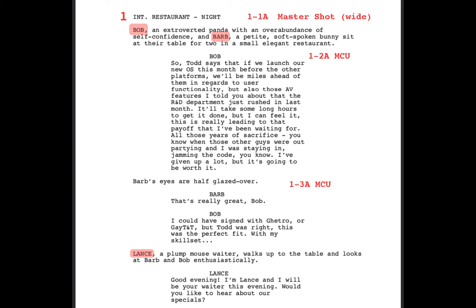Now if you want to do variations of the shots, what you would do is make it an A, B, or C. Maybe A would be a medium or medium close-up, B might be a close-up, and C might be one that has movement — like a dolly shot. The letters will help you differentiate and know where they fit in the hierarchy, and they'll help you know that this is a variation of what you were doing before. It always helps to use the A's, B's, and C's because it gives you a little bit more flexibility.